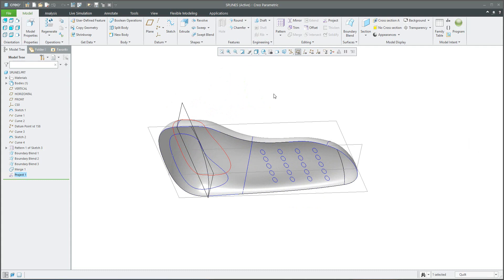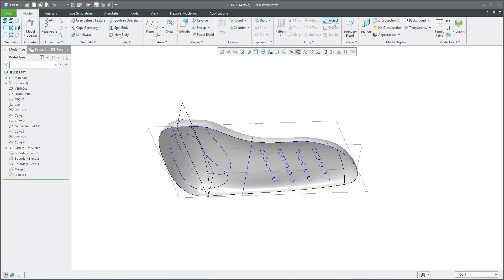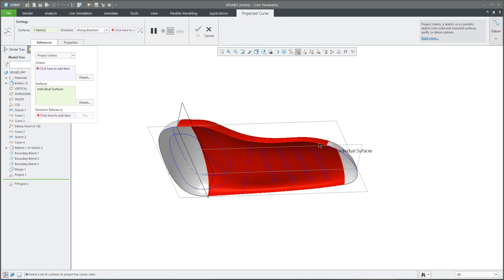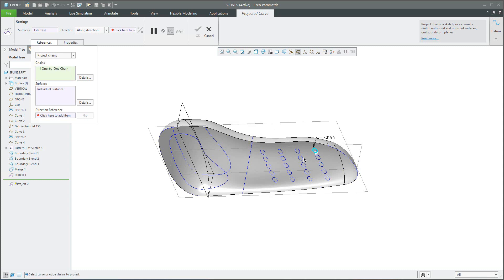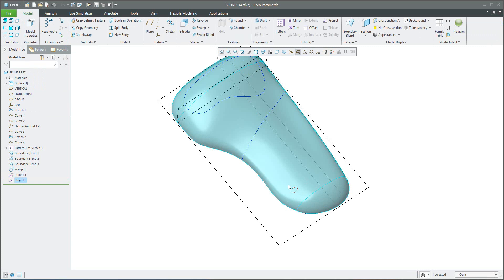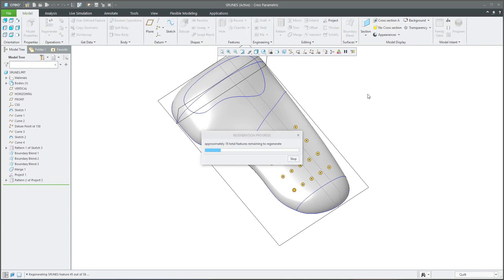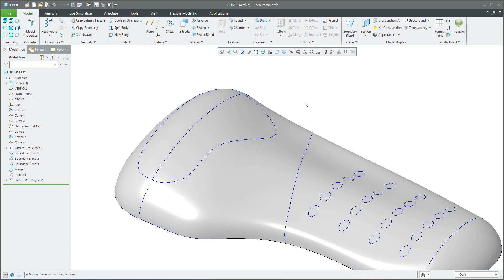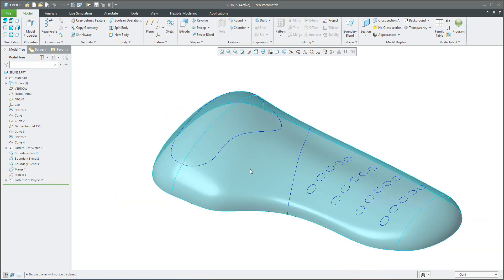Again, for example, we would like to project this button — simply select the projection tool one more time. The surface selection is good enough. We follow the chain and the along direction will be the datum plane. Everything looks good. The second projection can be patterned because the previous sketch was patterned. Our new curves are defined and now we would like to create a trim.